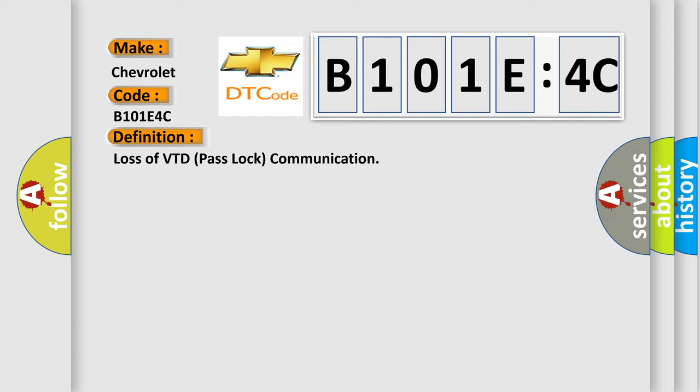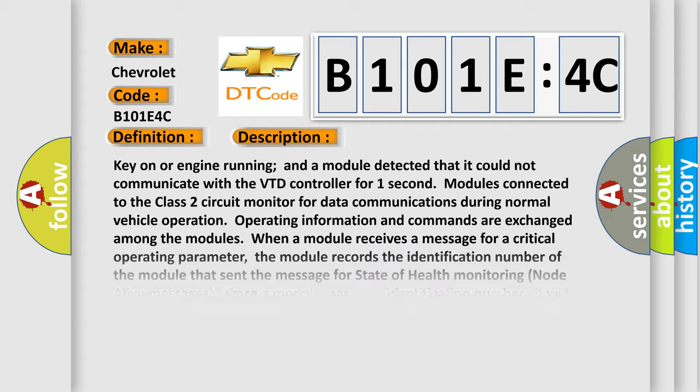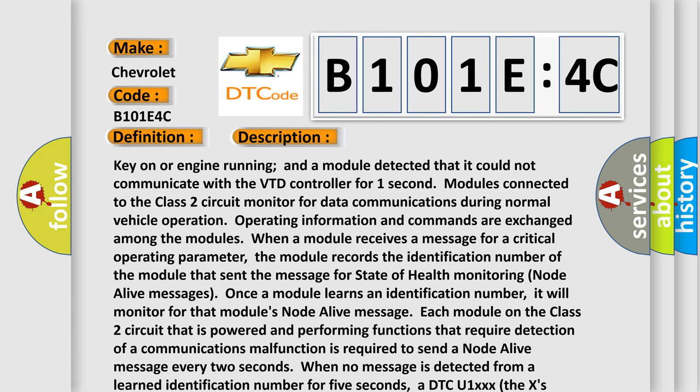And now this is a short description of this DTC code. Key on or engine running and a module detected that it could not communicate with the VTD controller for one second. Modules connected to the Class 2 circuit monitor for data communications during normal vehicle operation.